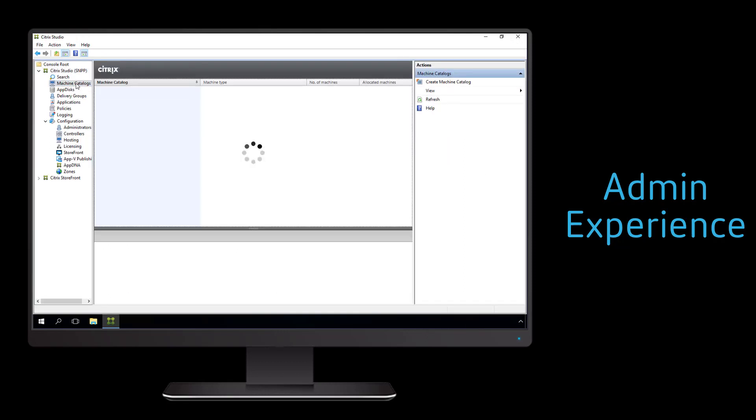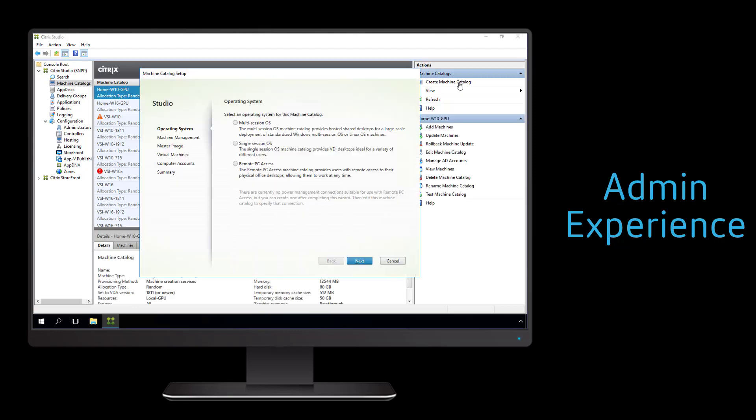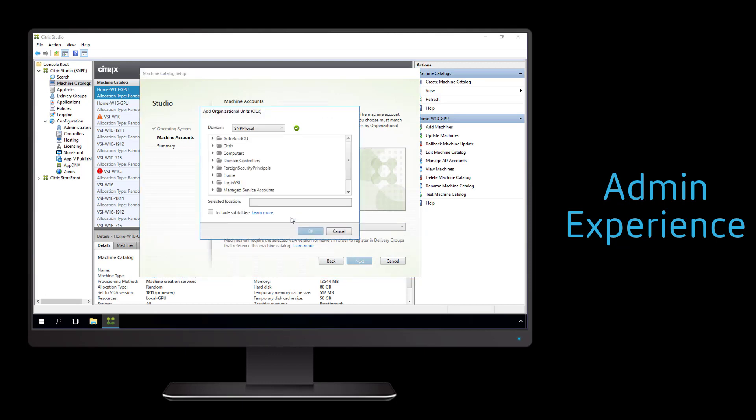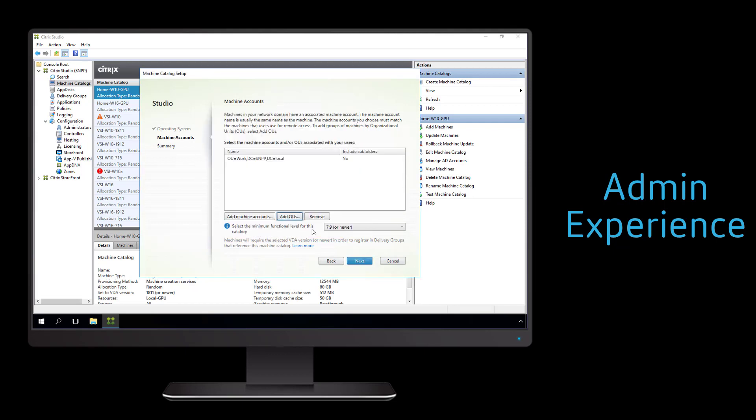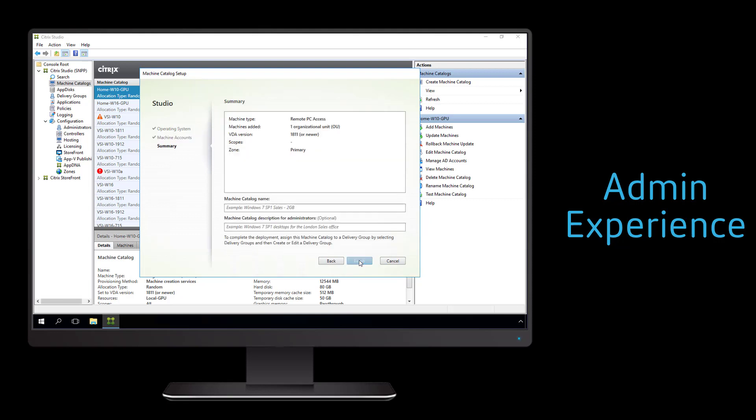The next part of the admin process is to connect to our Citrix Virtual Apps and Desktops server, so that we can use Studio to create a new remote PC access based machine catalog. This catalog, we're going to link directly to the OU that includes the work PCs that we want to allow users to access remotely.